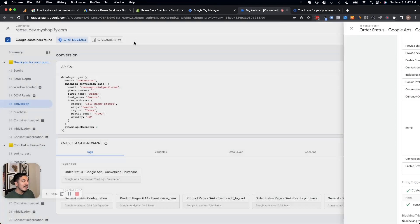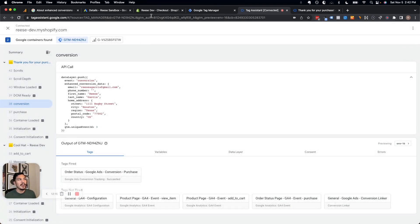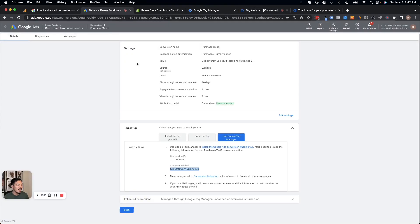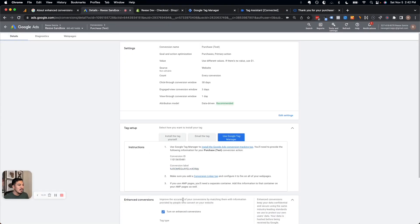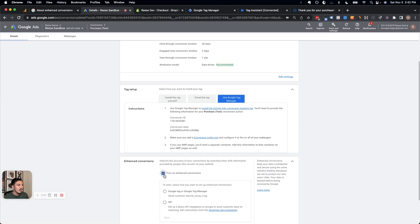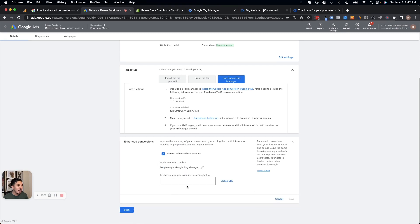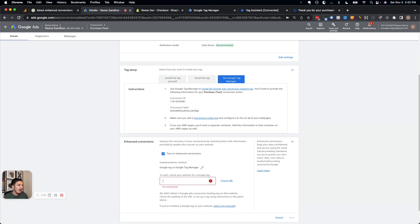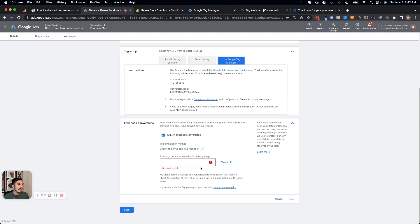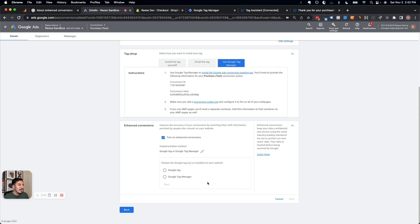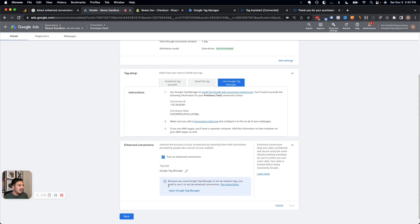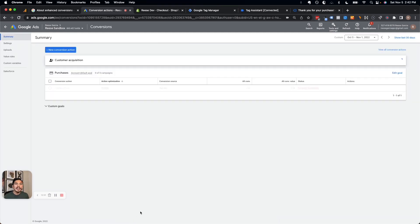There's one more step: we need to go to our conversion in Google Ads and make sure the box for turning on enhanced conversions is checked. Then we select Google Tag or Tag Manager as our option. It will ask for a URL to crawl — if it can't crawl your site, just choose the option to select one manually and choose Tag Manager. Save, and at that point we're finally done.